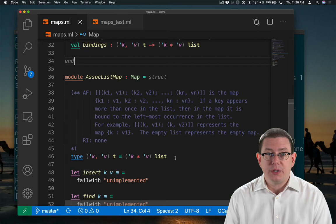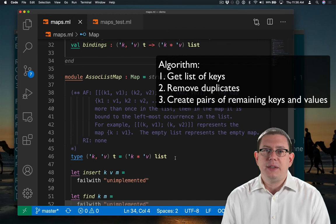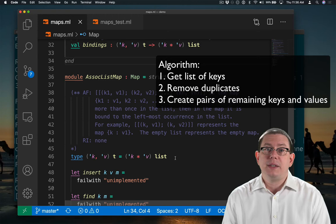Let's just get a list of all the keys, get rid of any duplicates from that list of keys, and then transform that list of non-duplicated keys into their bindings.